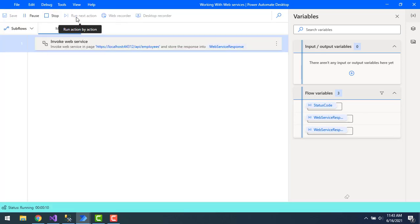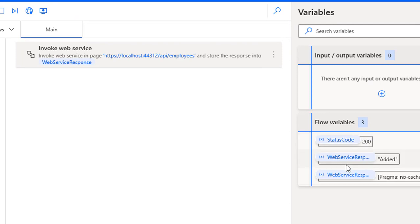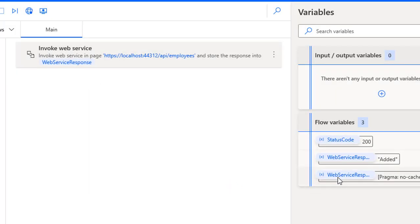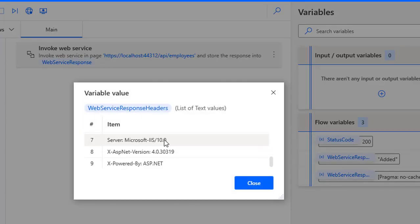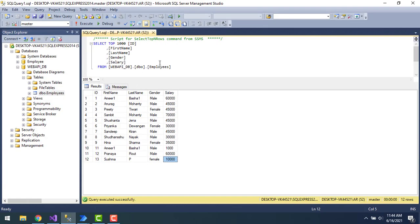Let's run the flow to see the output. Flow execution started and the status code we received is 200. Looking at the web response, it shows 'added', meaning the JSON data we provided in the request body has been successfully added to the database. The web service response headers are the same as seen earlier.